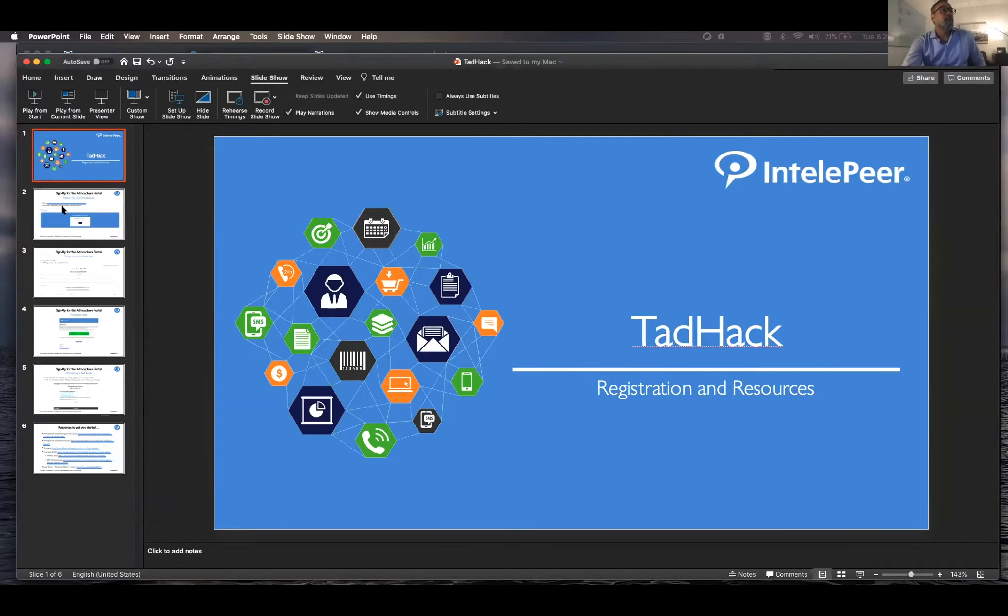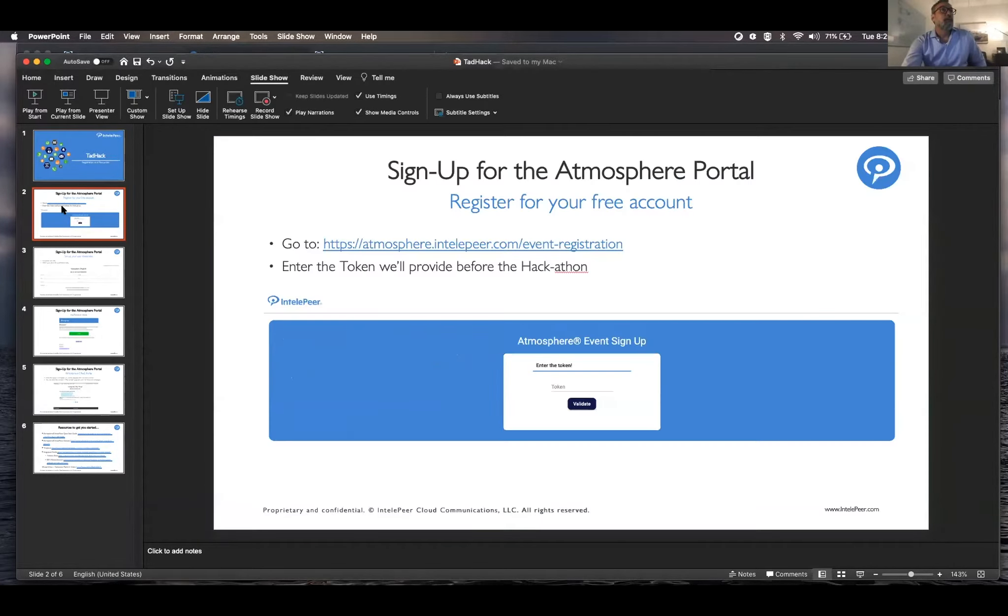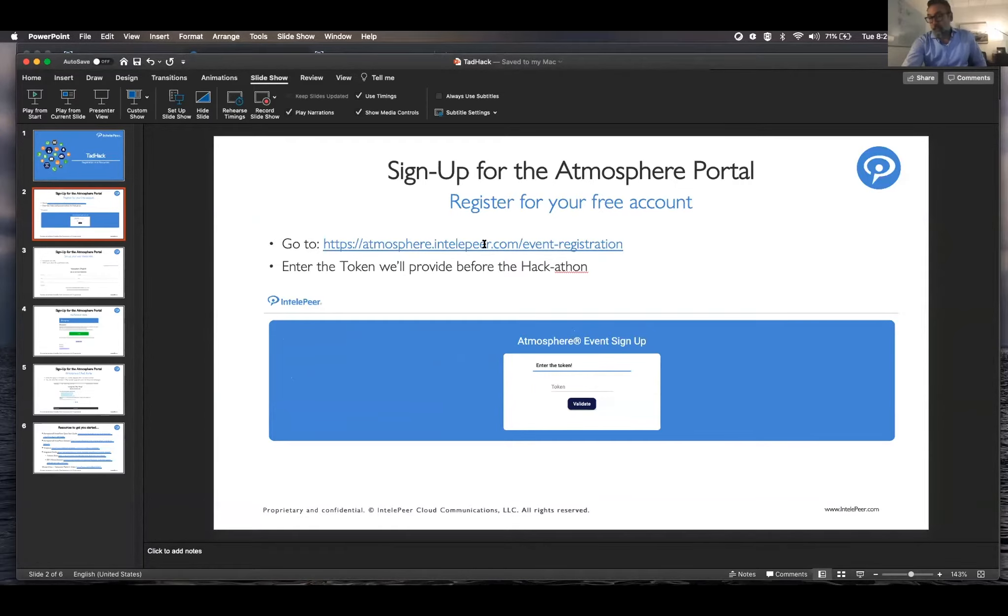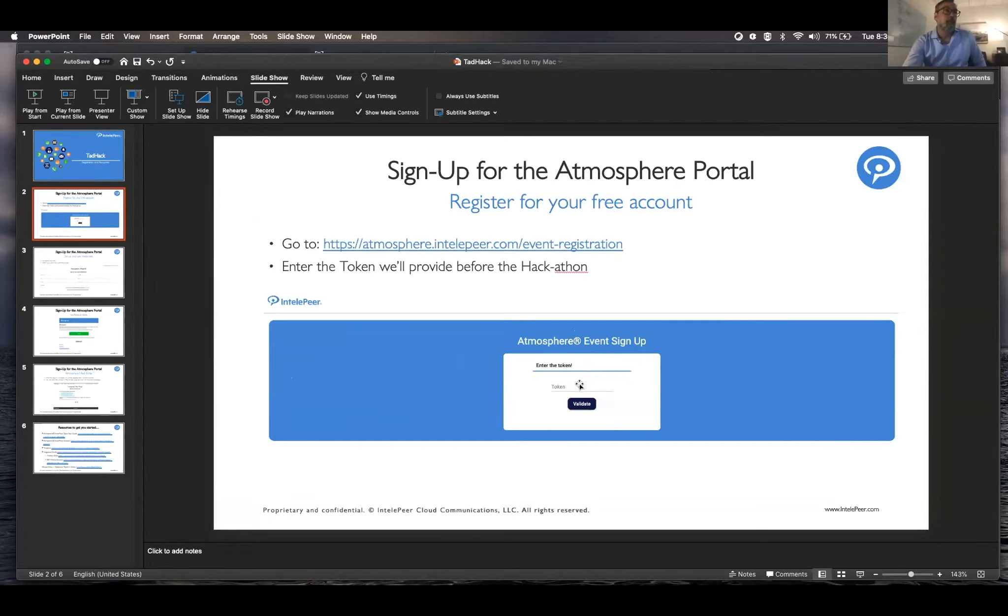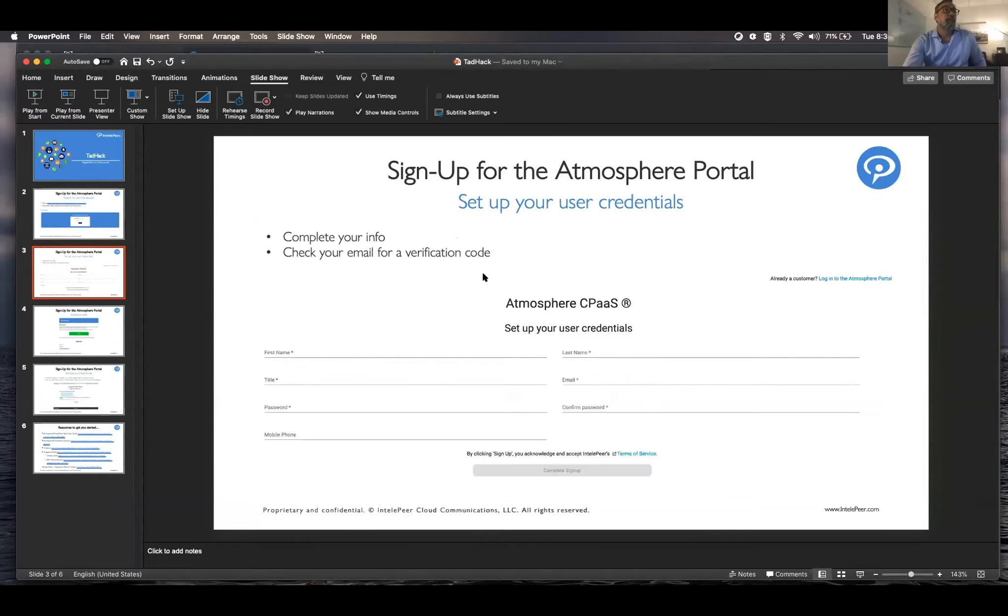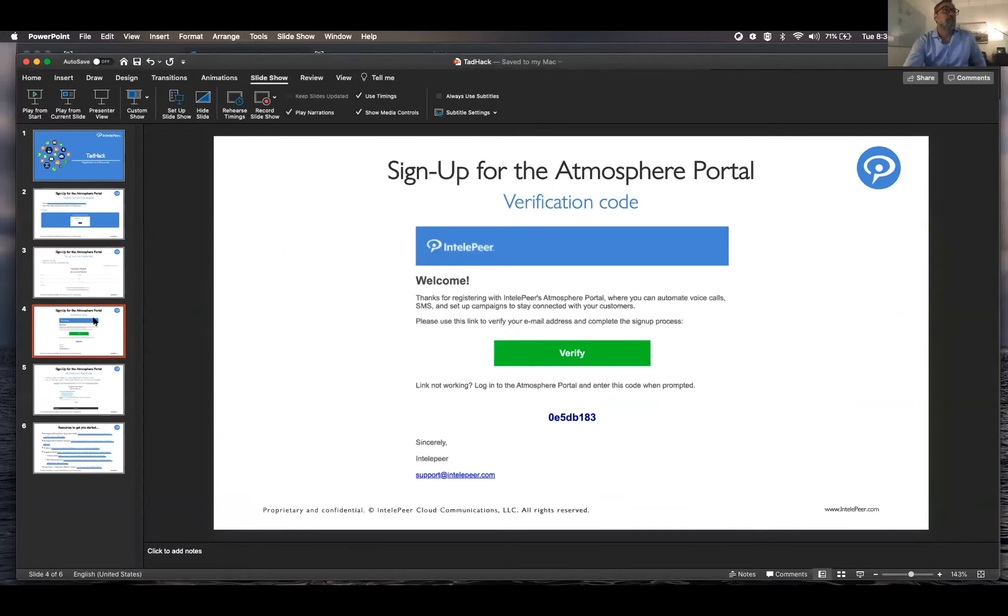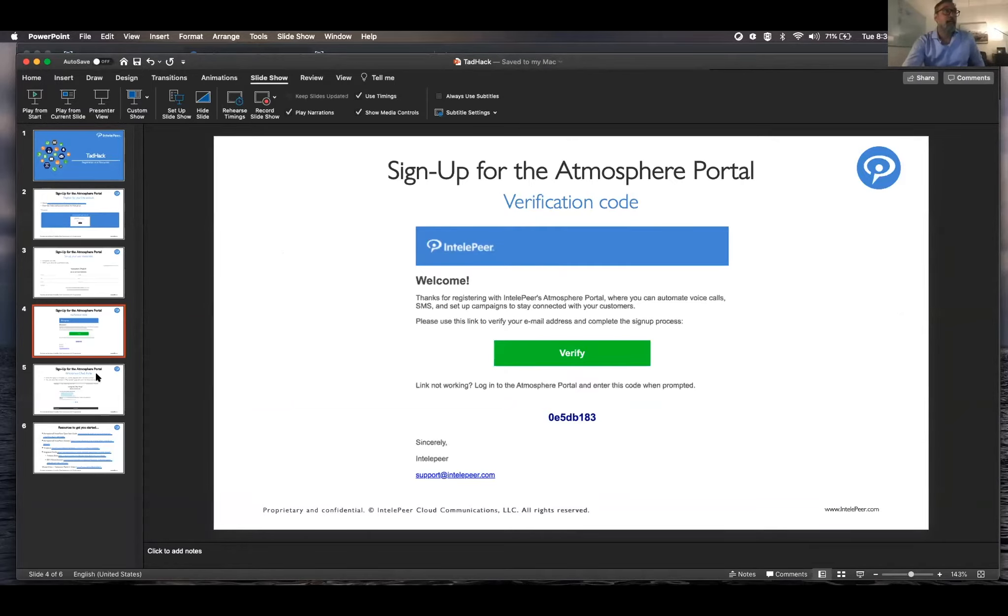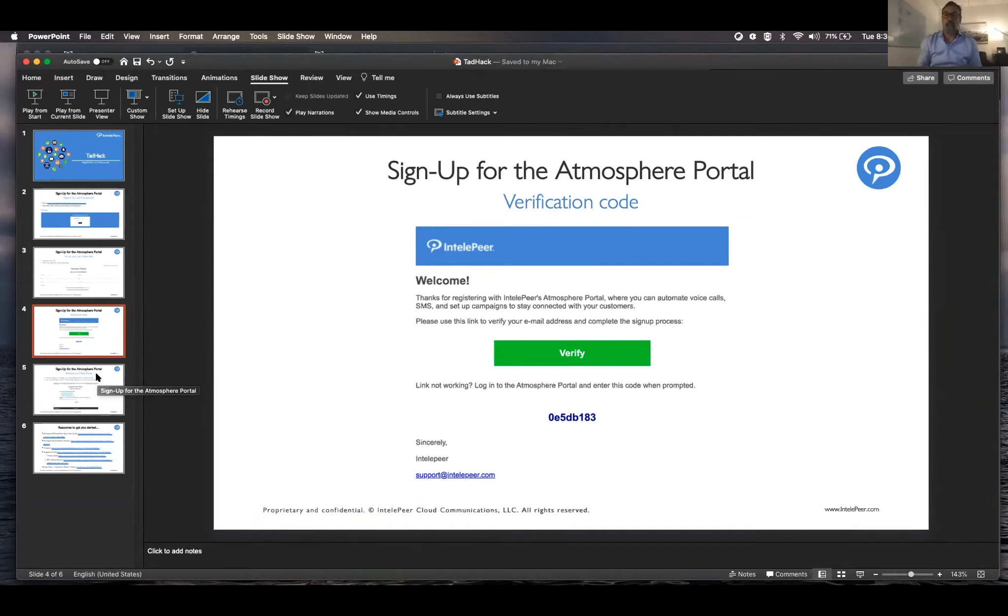So on October 9th this link is going to become live. We're also going to send out a token for you guys to plug in. You'll get that token, plug it in, fill in the rest of your credentials, you'll get a verification so you'll get an SMS or something. You plug it in to verify and you're off to the races. You automatically get assigned a phone number and you can just start building.